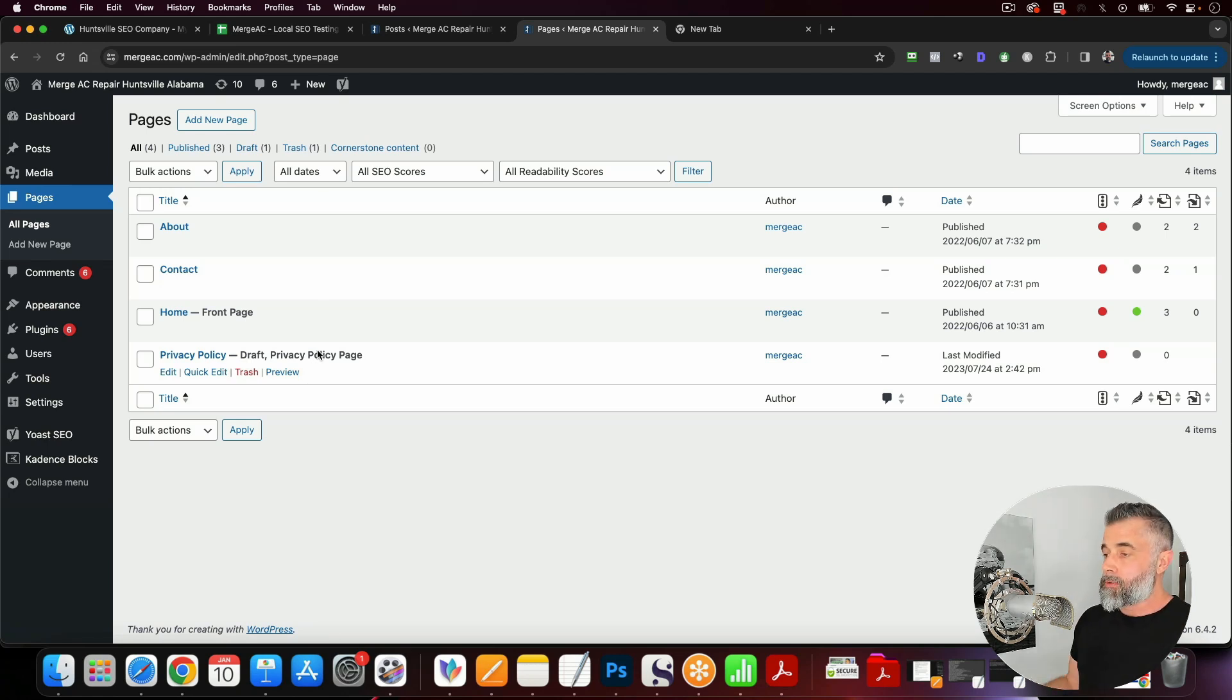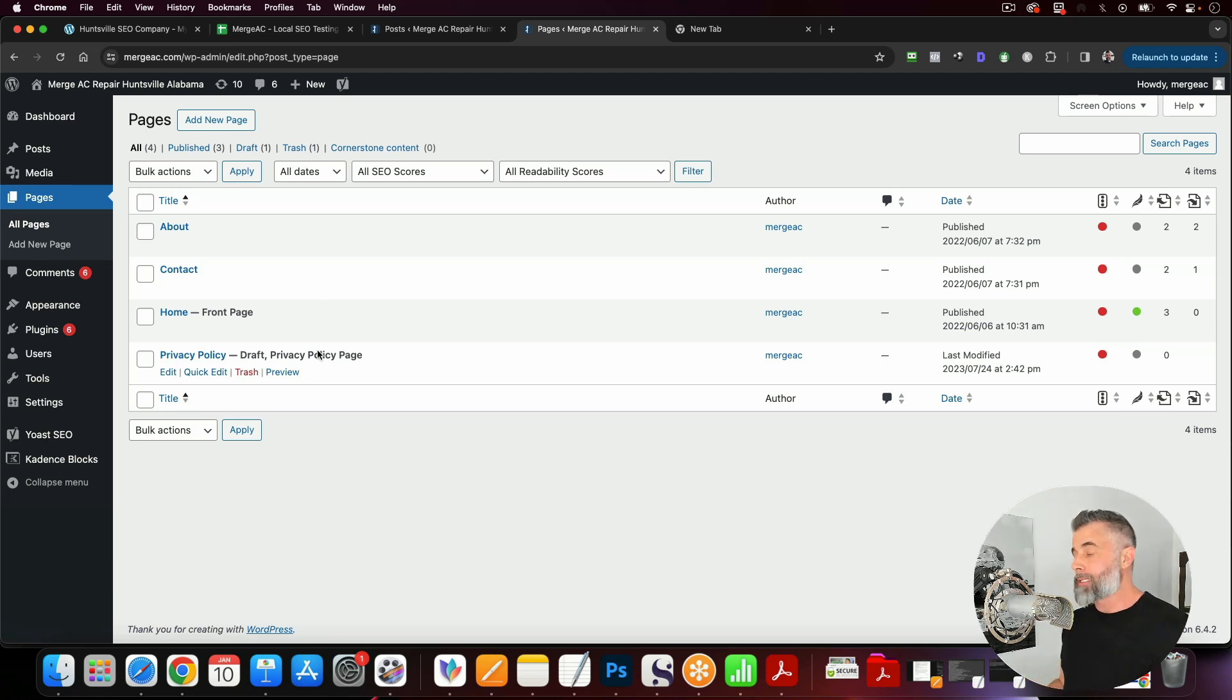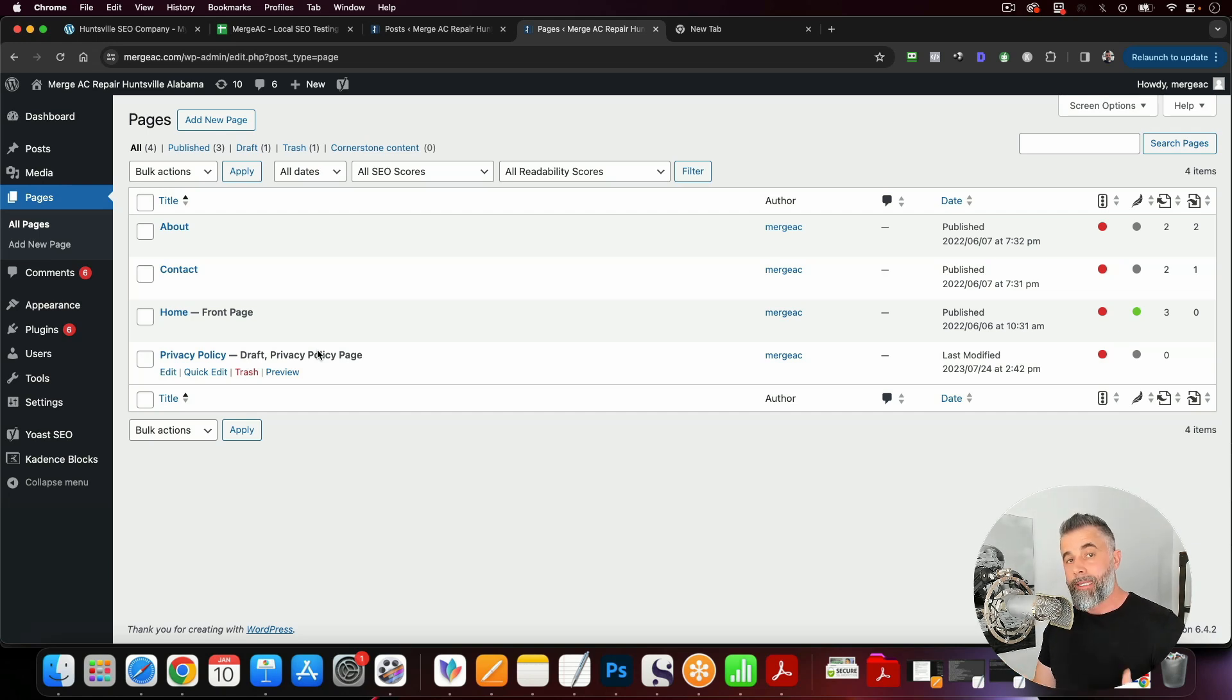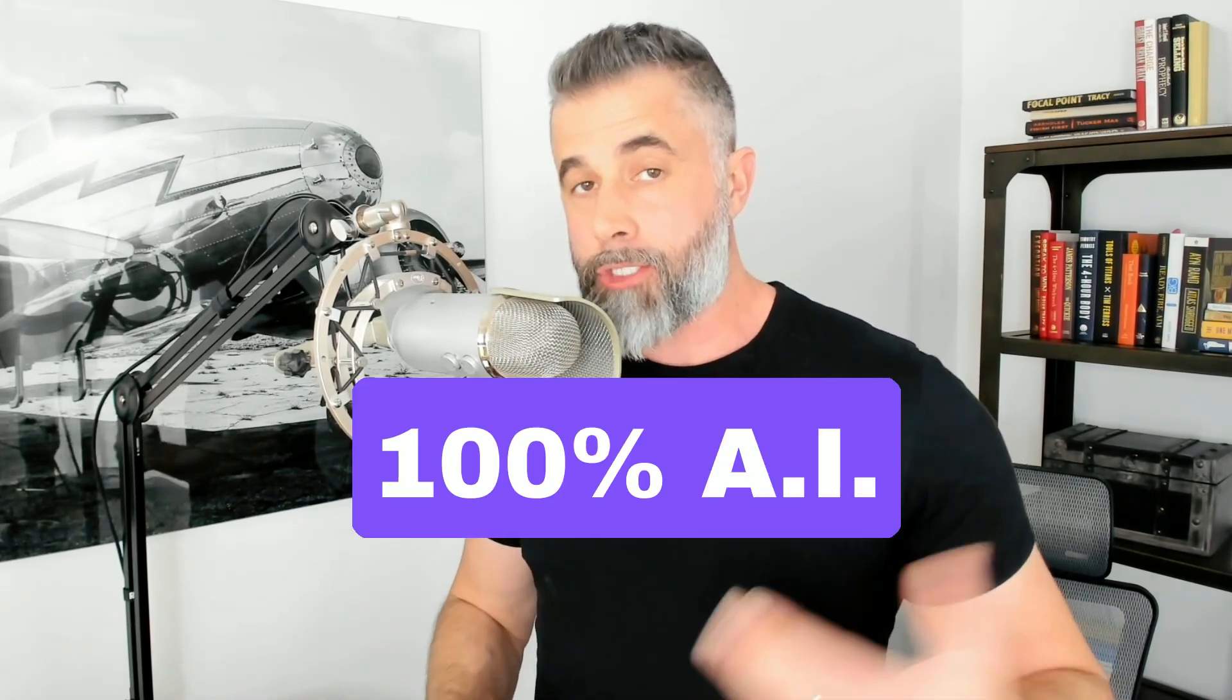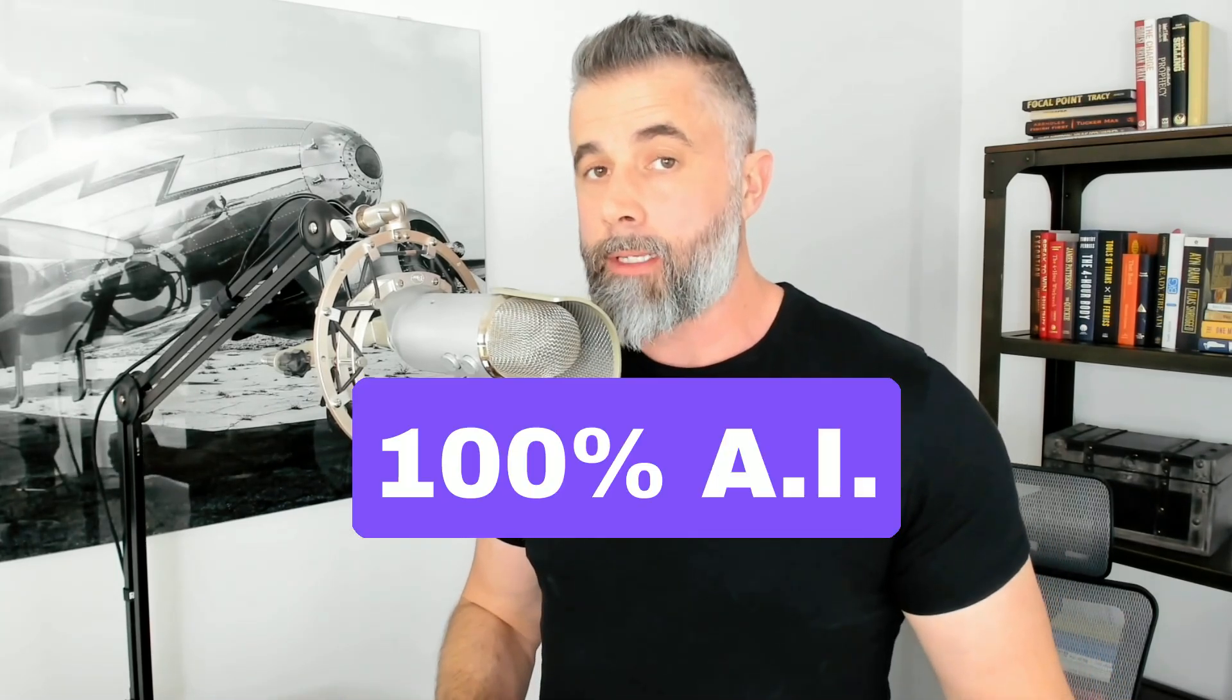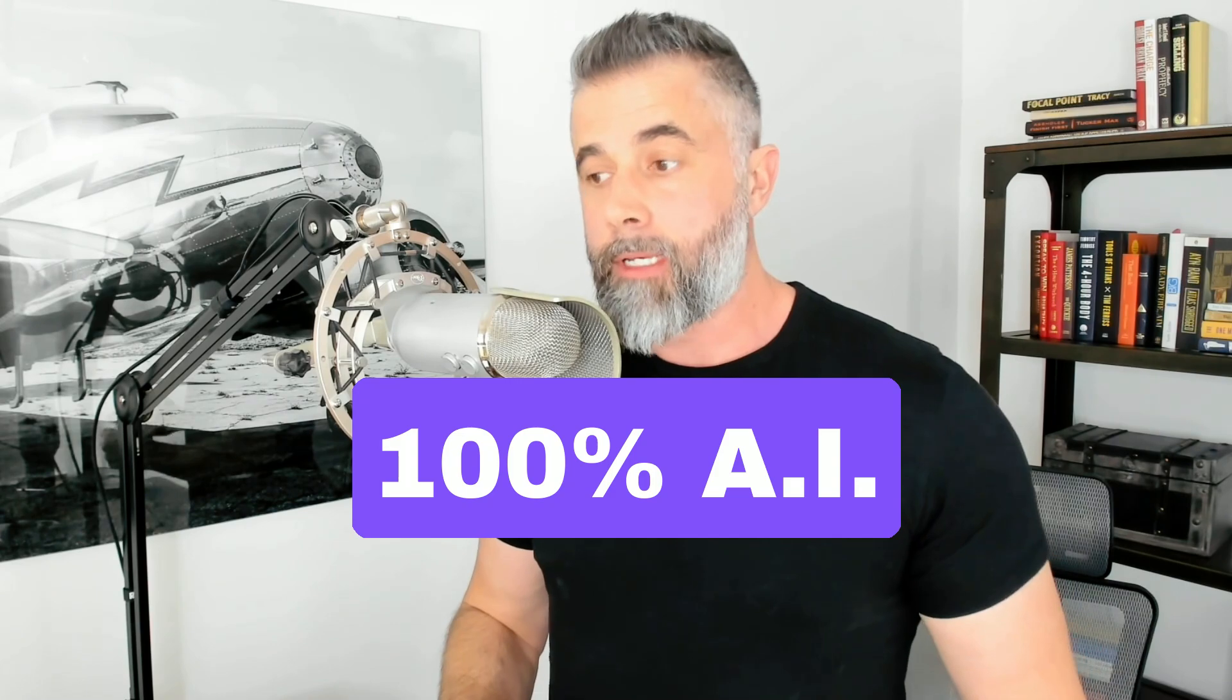So what we're going to do here is we are going to build out the content and then I'm going to show you how we upload this into WordPress. And again, all of this is going to be built 100% using AI. And I'm just going to show you how quickly you can do this. I'm going to put a timer up here in just a moment so you can see how much time goes by as we build out these articles.